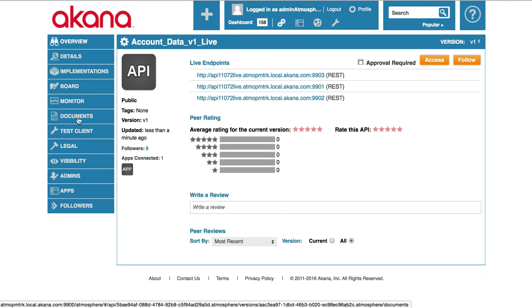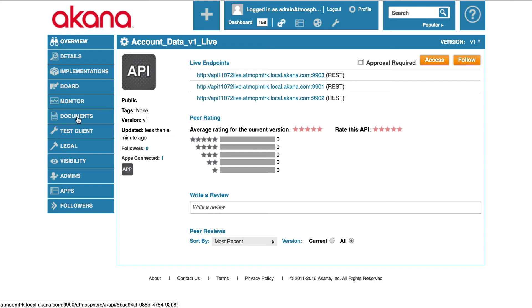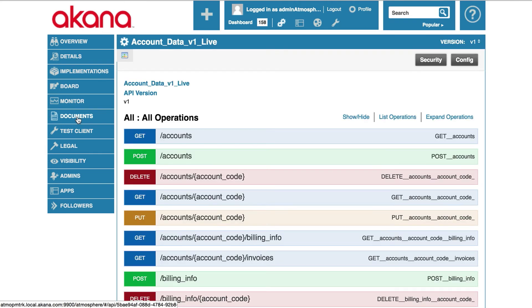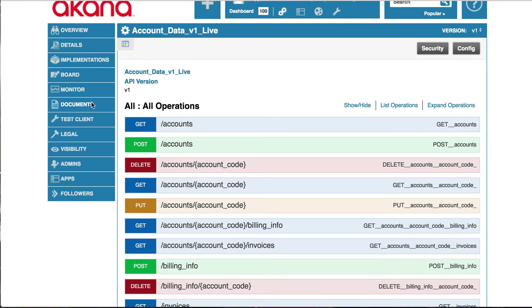I'll click on the API and go to documents. We can use the test client embedded in the Swagger documentation to test the API. Let's take a look at get accounts.